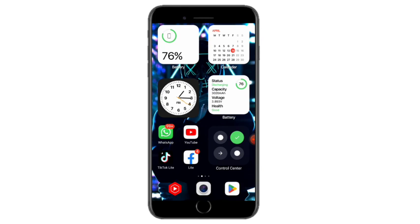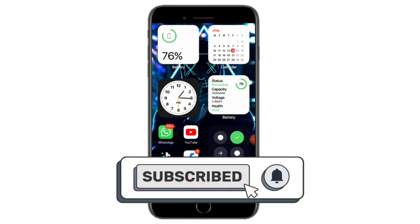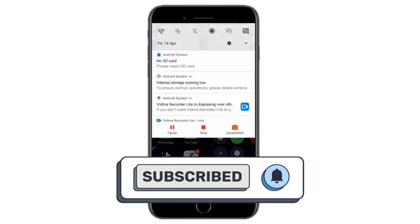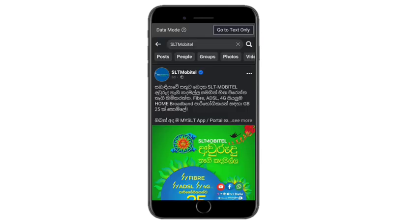If you like the video, click on the description. If you hit the YouTube button, click on the video. If you like the Android phone, click on the app button. Click on Facebook and click on the notification button.